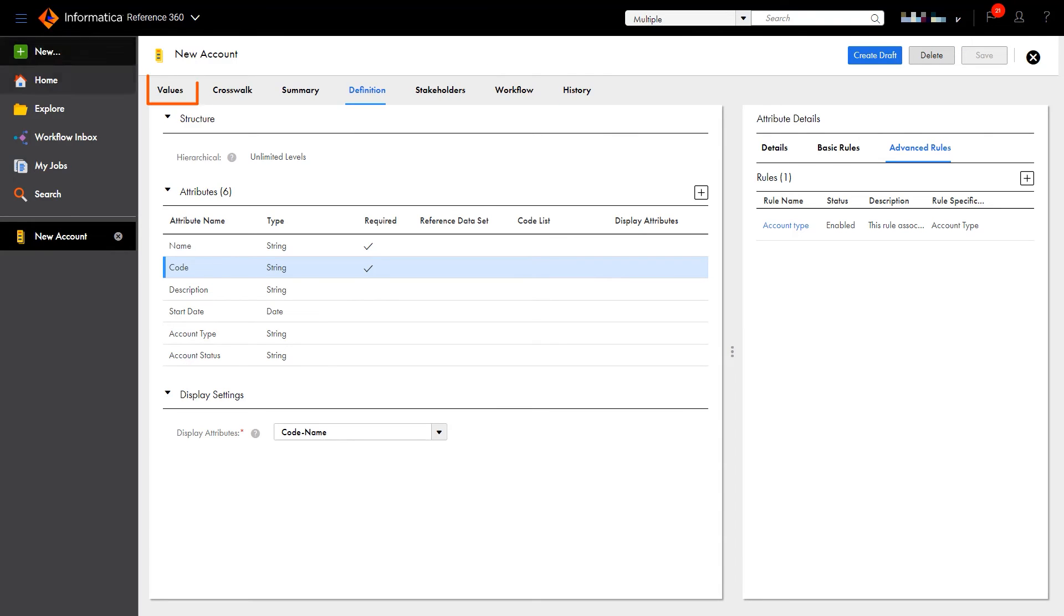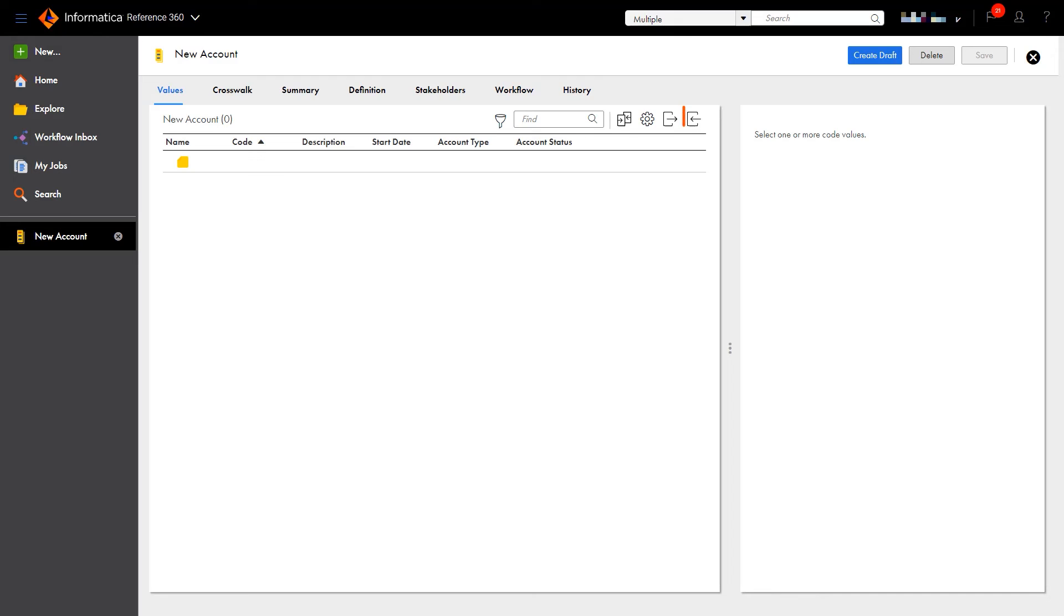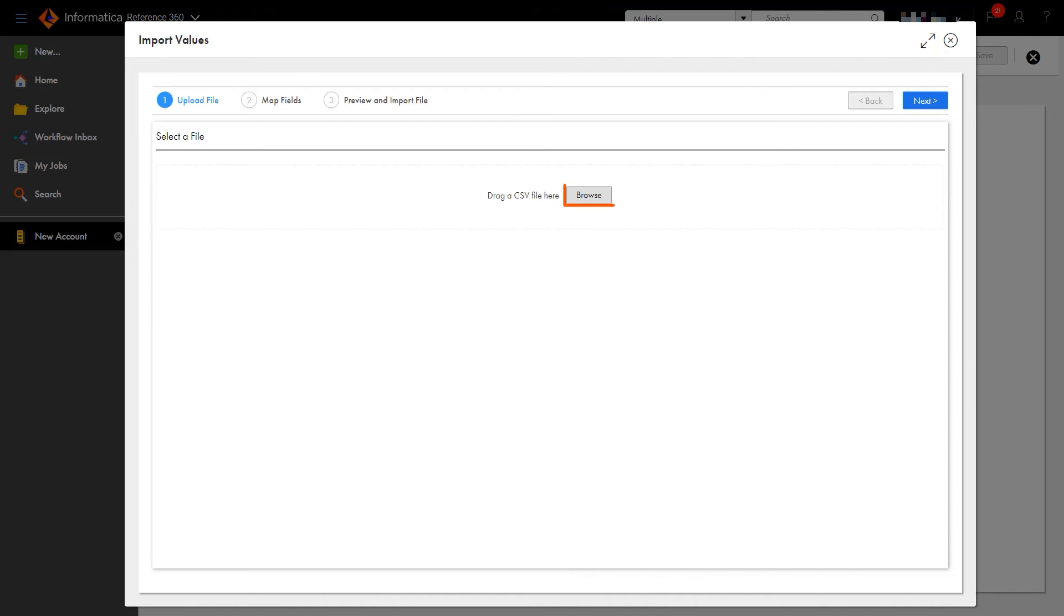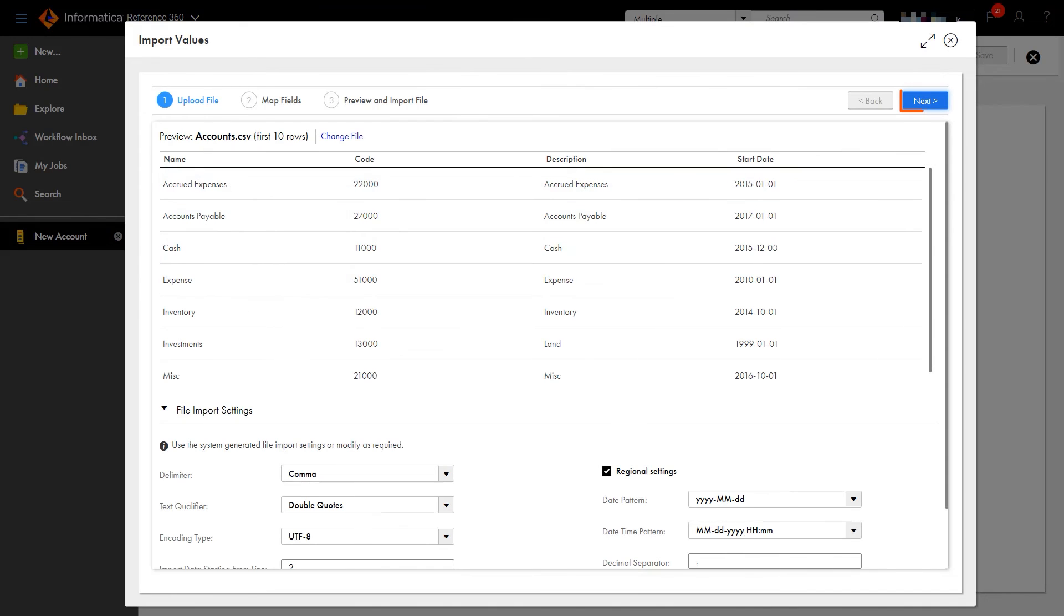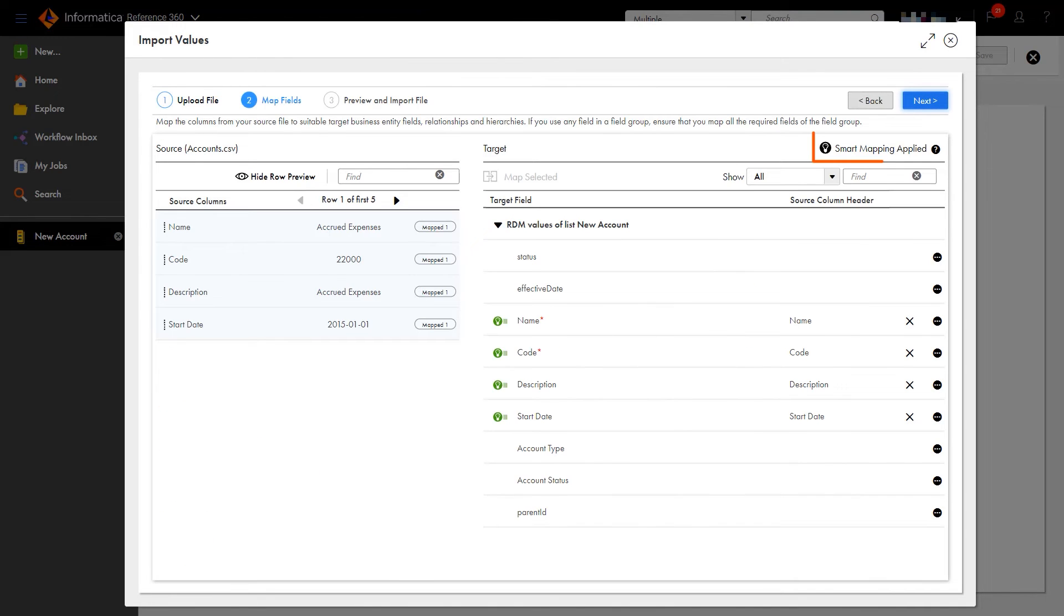Now let's populate the code list by importing a CSV file. First, we'll need to select our file. Now we need to map the fields. We'll use Smart Mapping to quickly map our sources and targets.